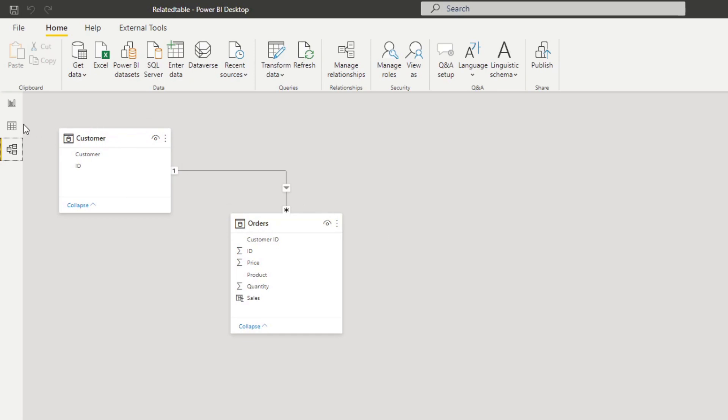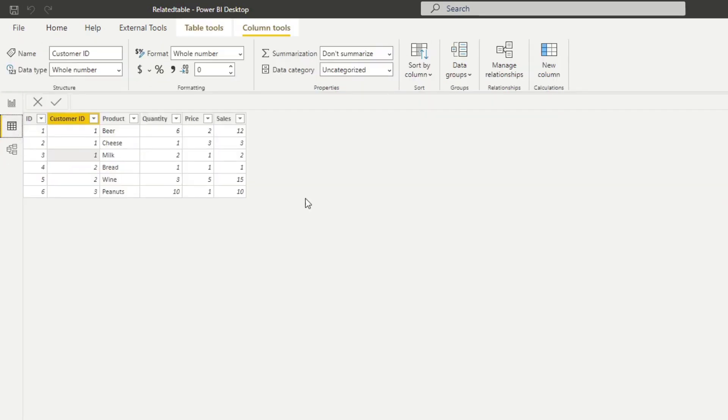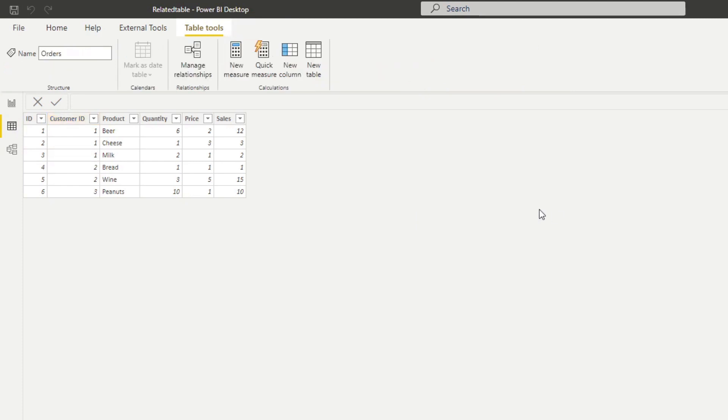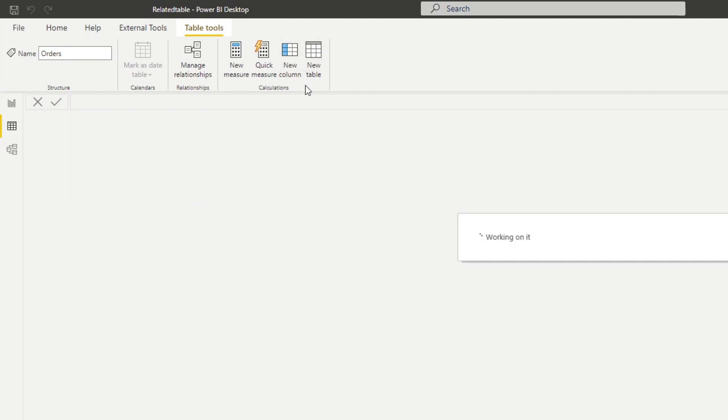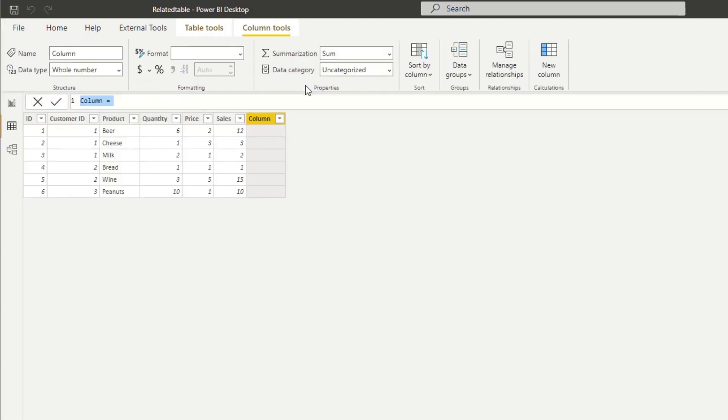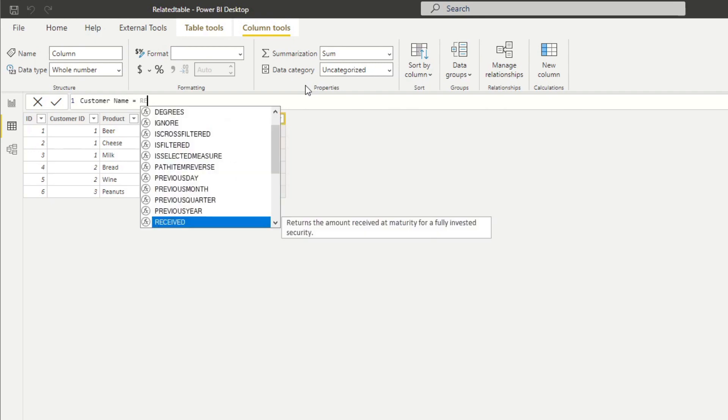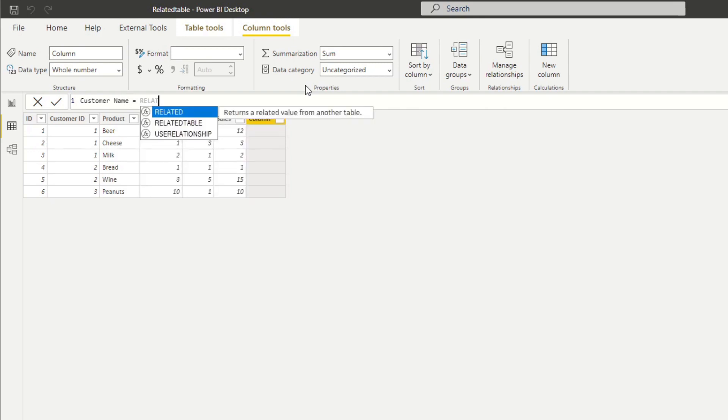Let's start the demo with the RELATED function. Let's go back to our table view here. Let's say for our orders table we want a new column that gets us the customer names instead of the customer IDs.